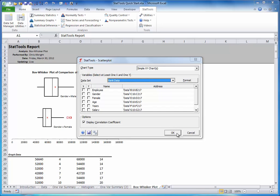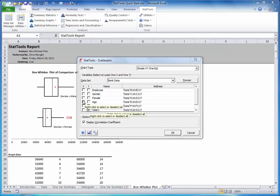As shown in this dialog box, you can select any number of variables for the x-axis and any for the y-axis. For now, I will check salary as y, and age and years as x. I can also click display correlation coefficients to see the correlations between these variables. Then click OK.